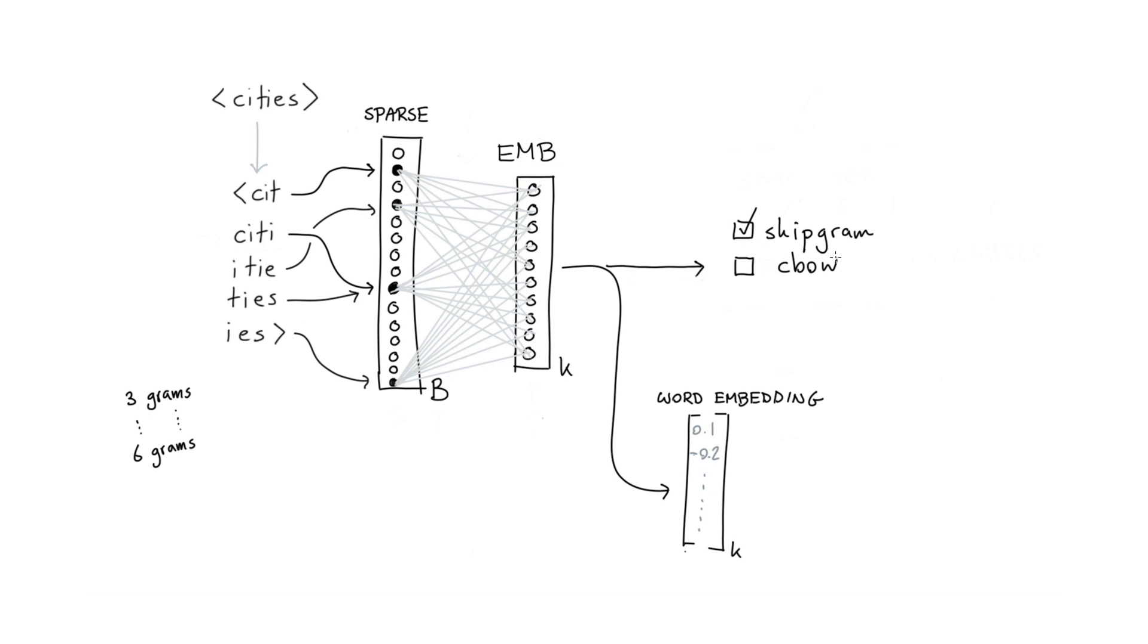Now, it's good to mention here that fast text does skip gram on a bag of n-grams with context words, rather than just target word versus context word. And if you appreciate a reminder of what context words exactly are, I recommend rewatching the skip gram and CBOW video that's also in this playlist.